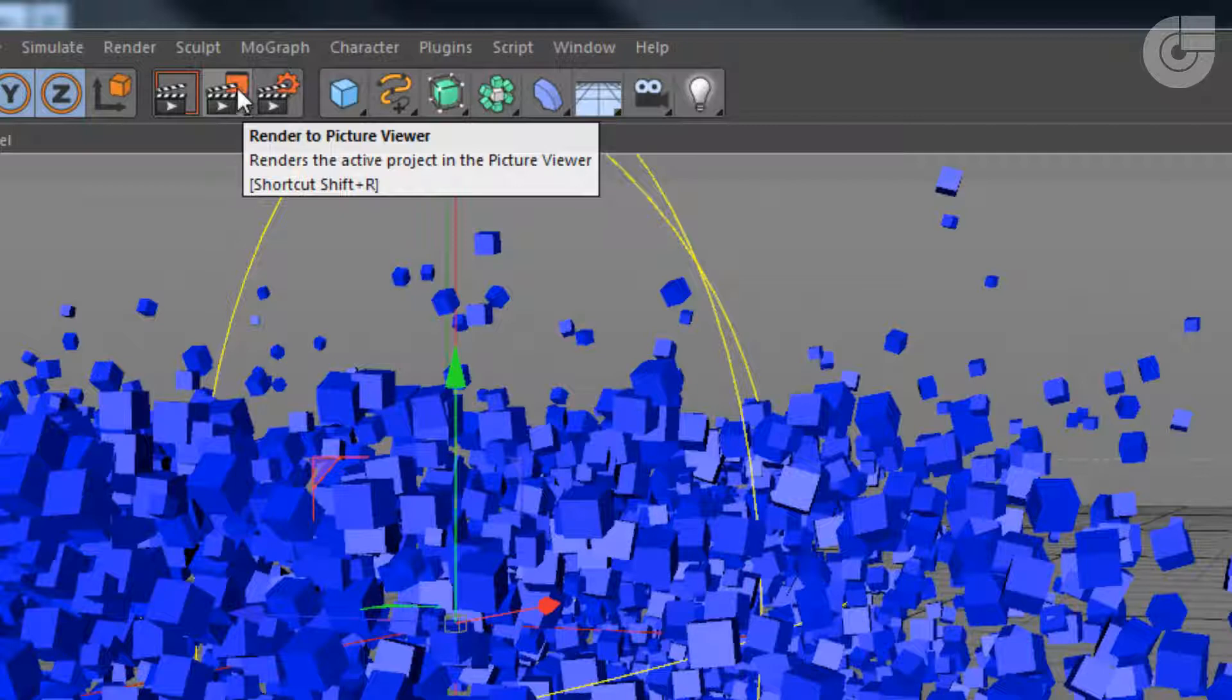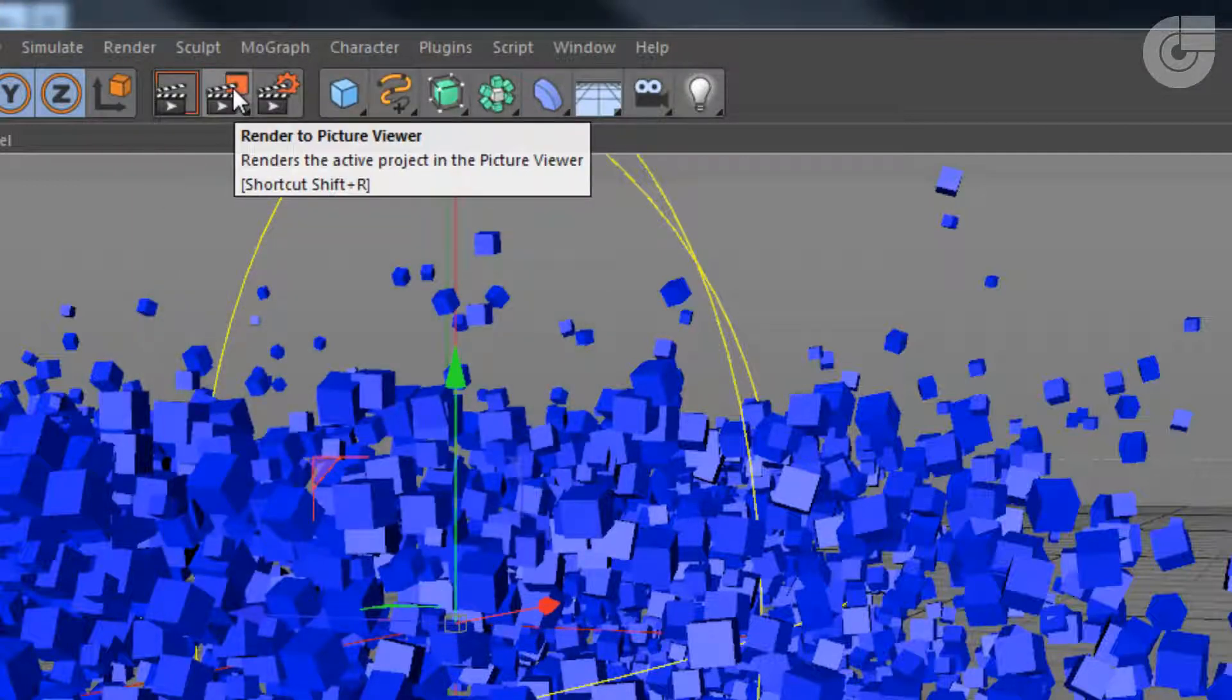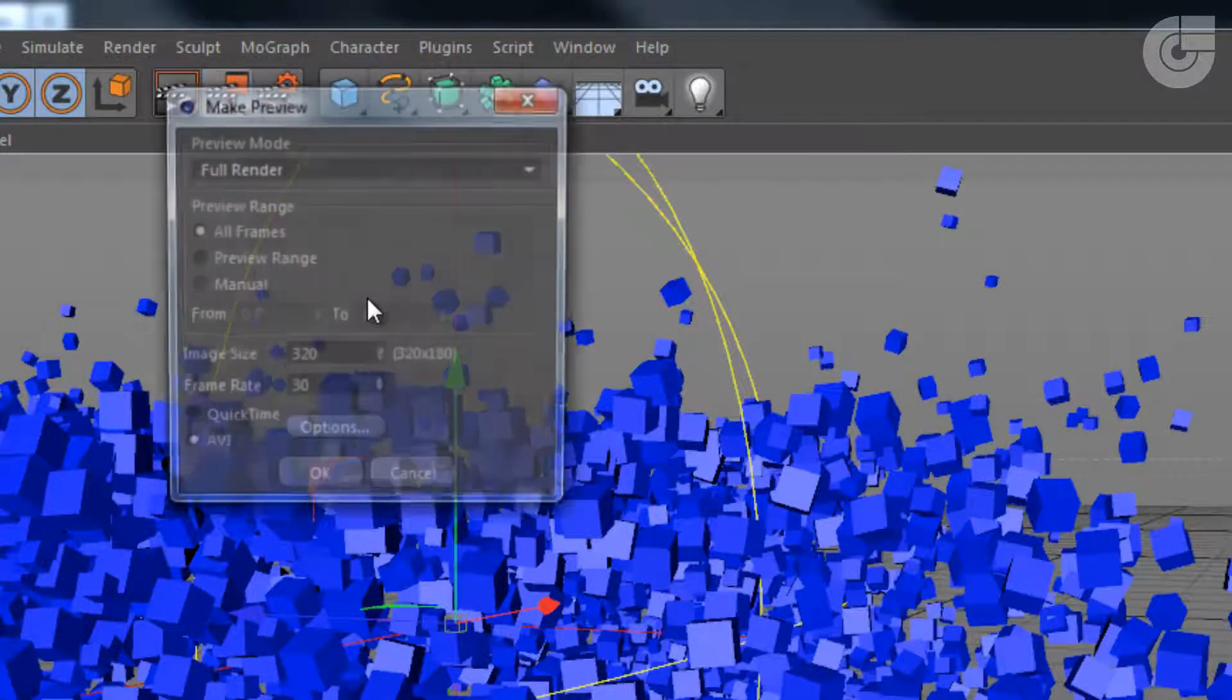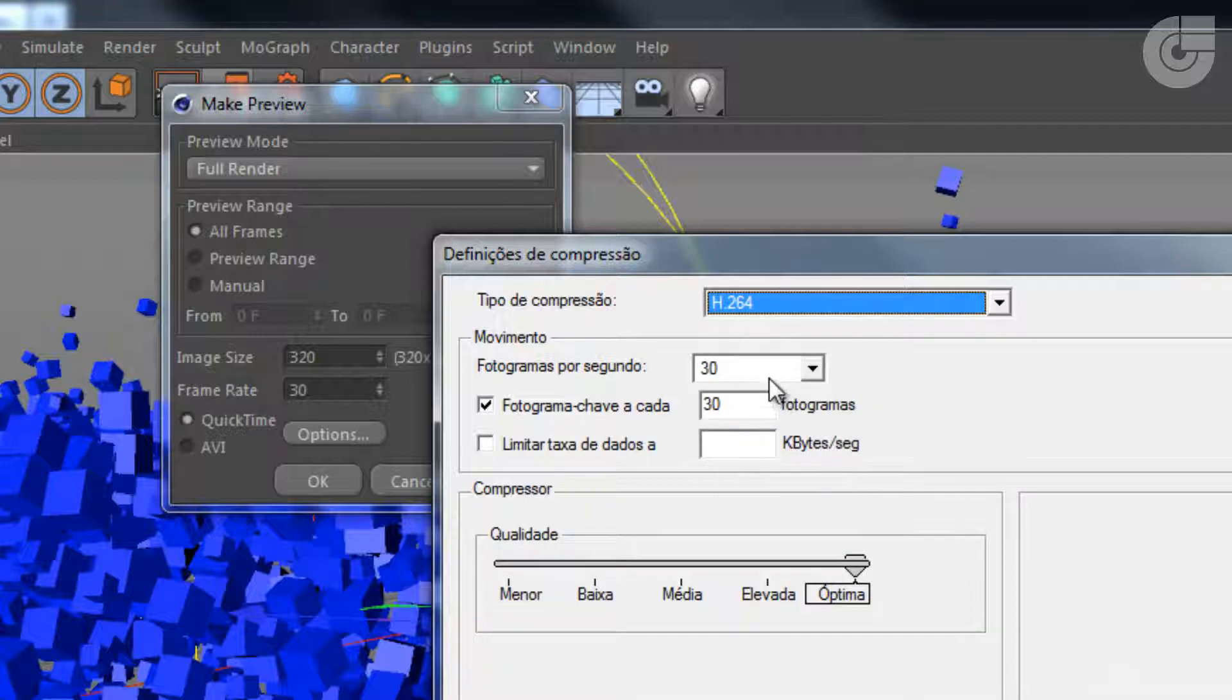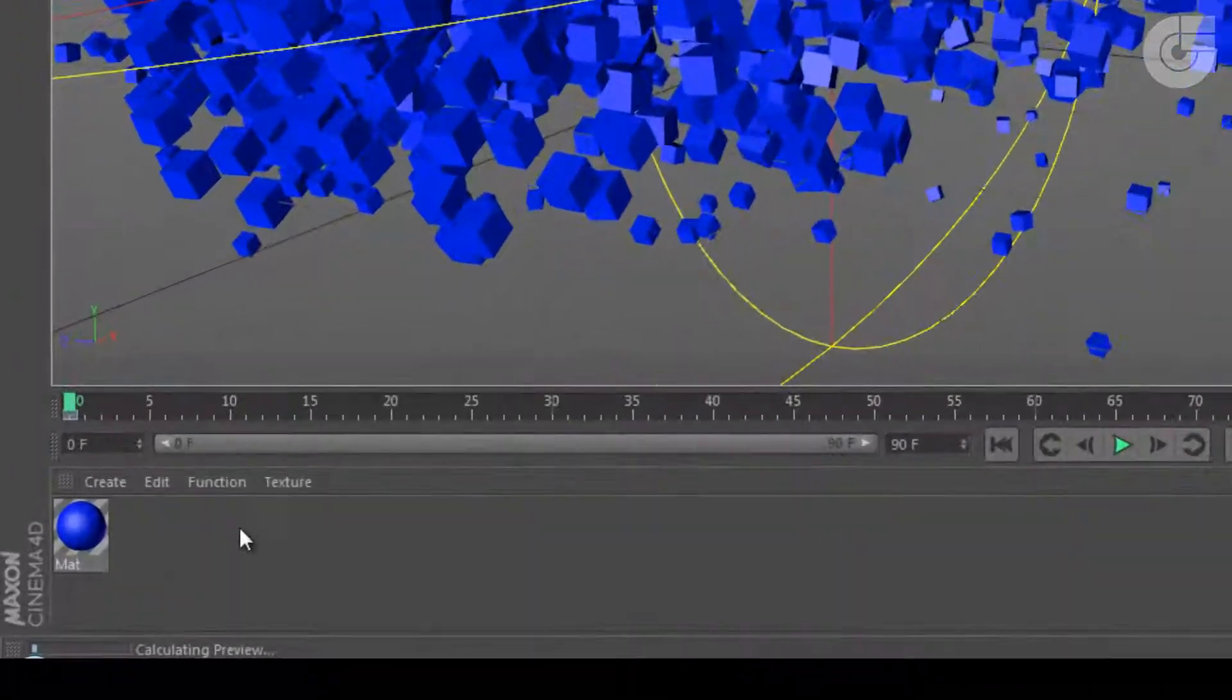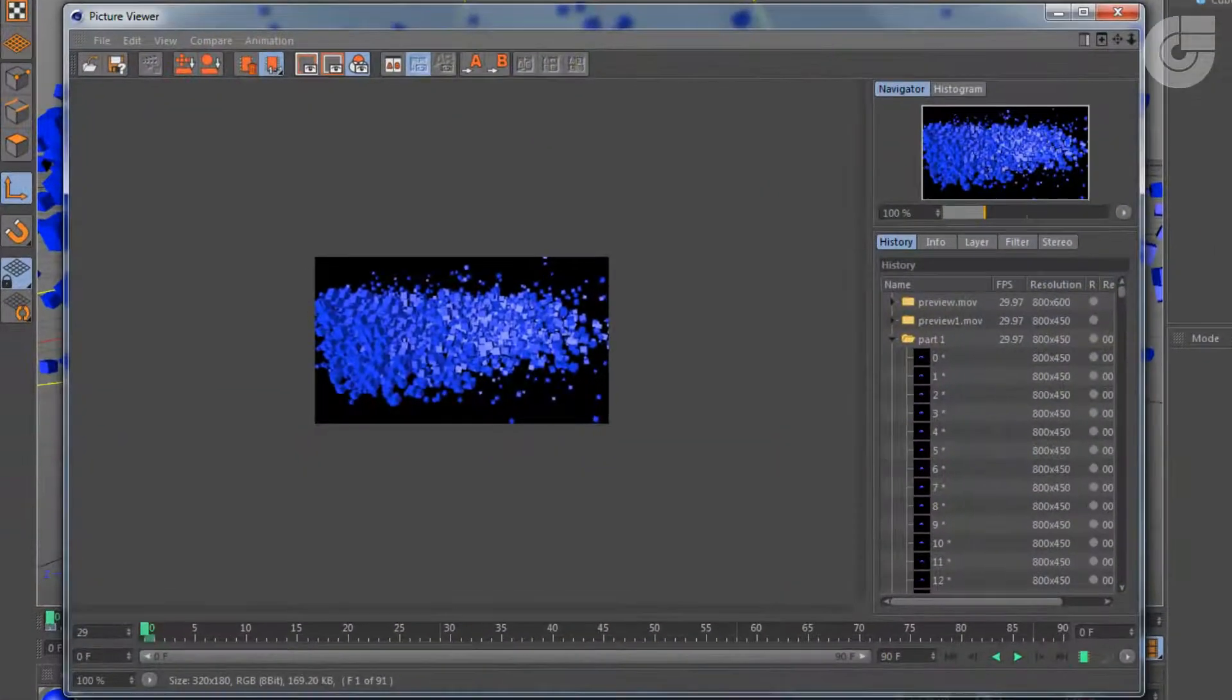The second thing I'm going to do is to make a preview. Just go here on render settings, render to picture viewer. Press and hold and choose make preview. I would recommend you to choose quick time, go options and select h264, and here on frames per second choose 29.97. Click okay. Down here, we're going to see this bar growing. It should be quite easy and quite fast to render this. Only 90 frames so it won't be long.